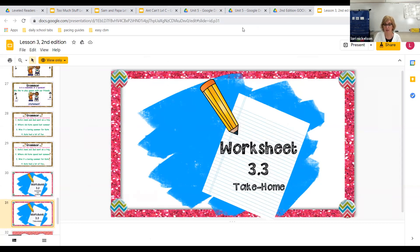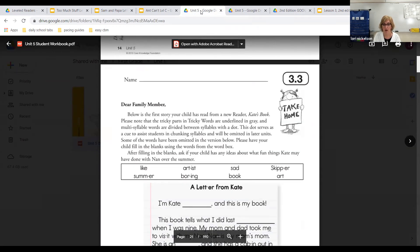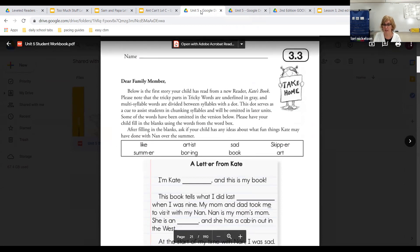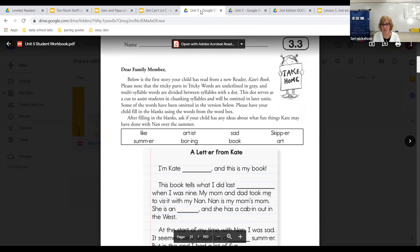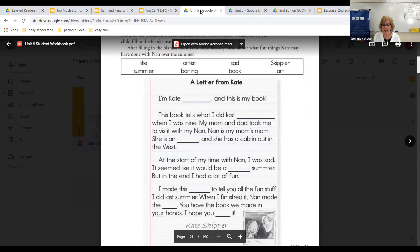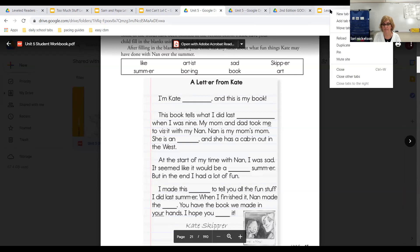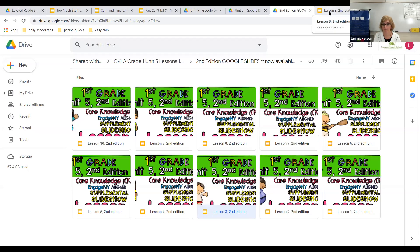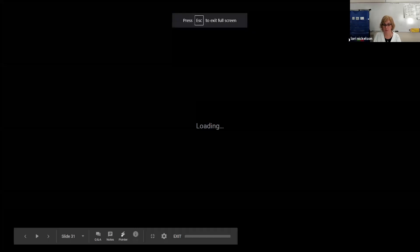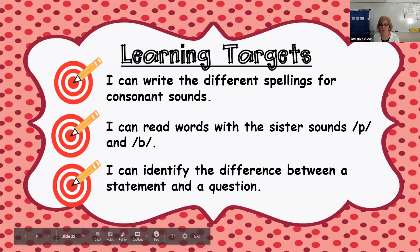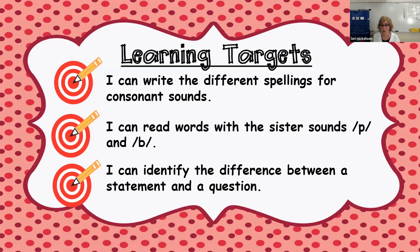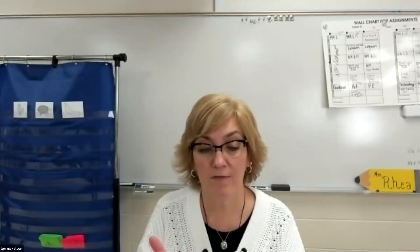Worksheet 3.3 is the take-home — it's the story we read from our reader about Kate's book. Notice there are eight words at the top that you fill into the blanks about a letter from Kate. Let's review our learning targets: I can write the different spellings for consonant sounds — we did that. I can read words with the sister sounds puh and buh — we did that. And I can identify the difference between a statement and a question — we did that. Great job, my friends. Thank you for working so hard on this phonics lesson. I will see you back here again tomorrow.